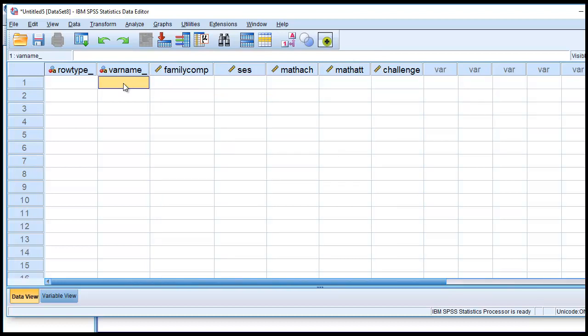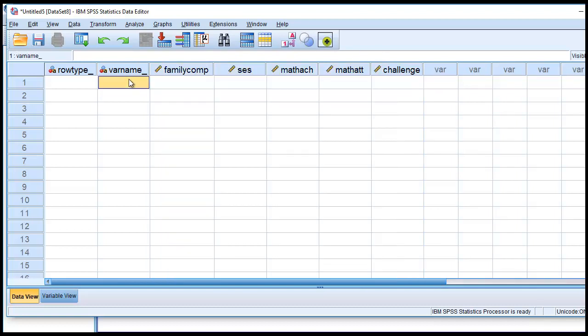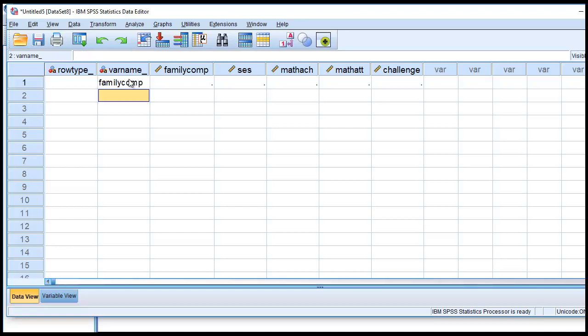The first variable that appears in our table is family composition, second one is socioeconomic status, math achievement, math attitudes, and challenging math units. So we'll type in family comp, then SES, then math ACH for achievement, then math ATT for math attitudes, and then I'll just put in challenge for the last variable right here.